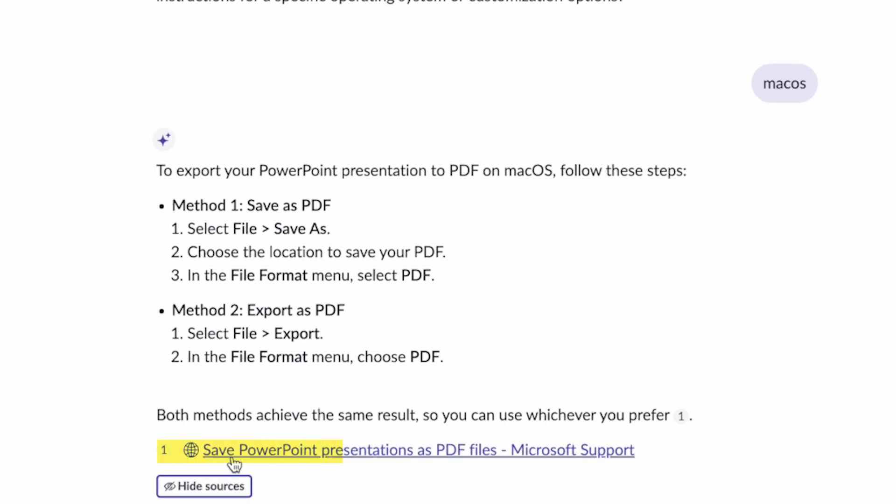And it shows me the sources of where that data has come from. This is that external content, the Microsoft support site.